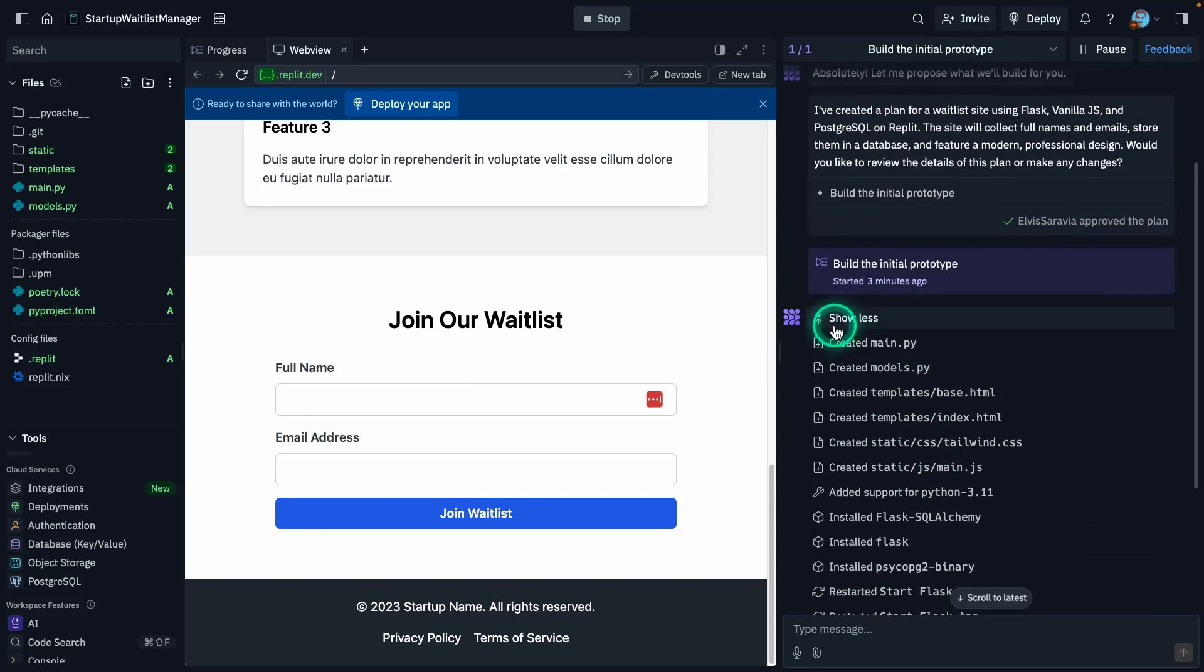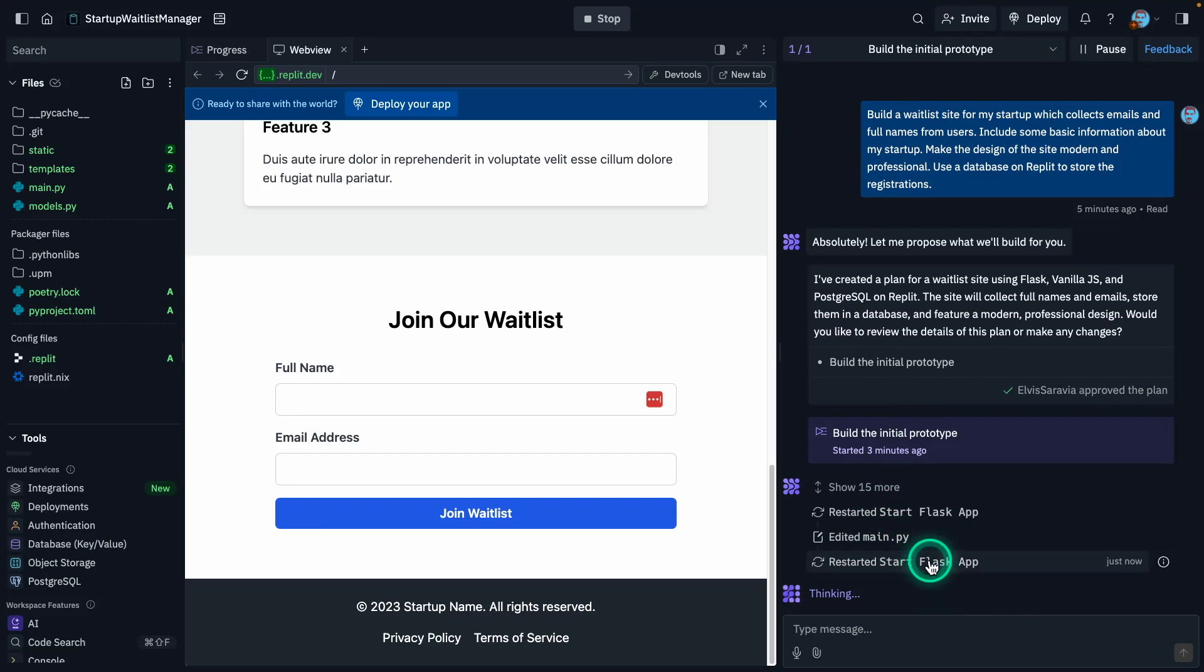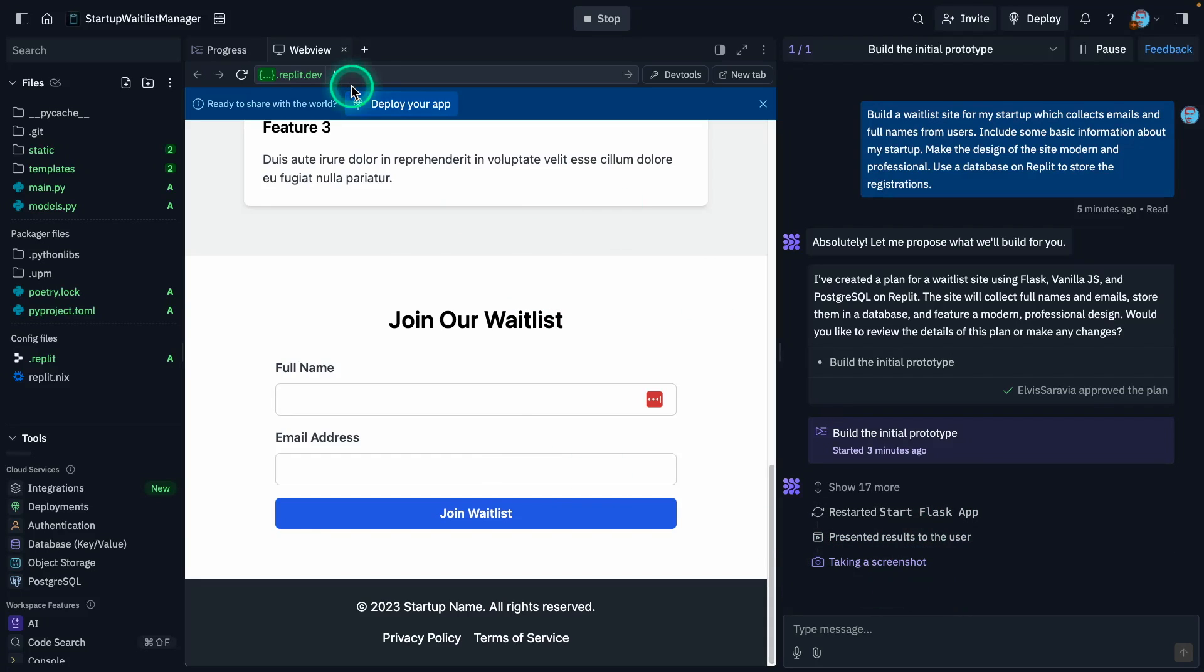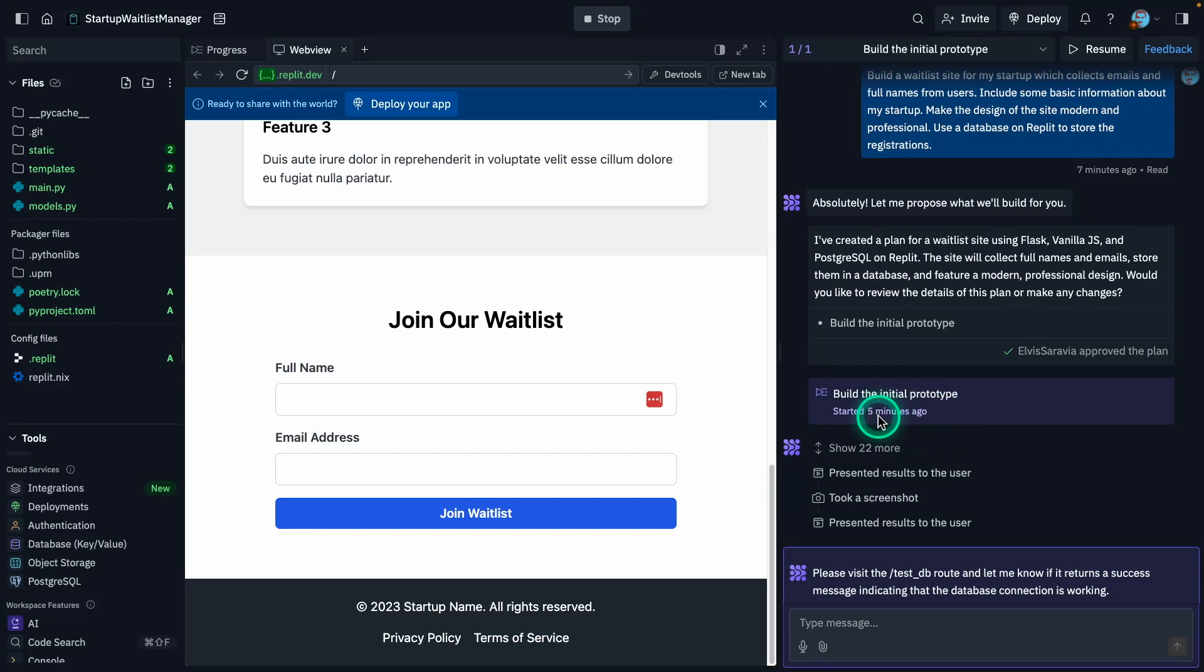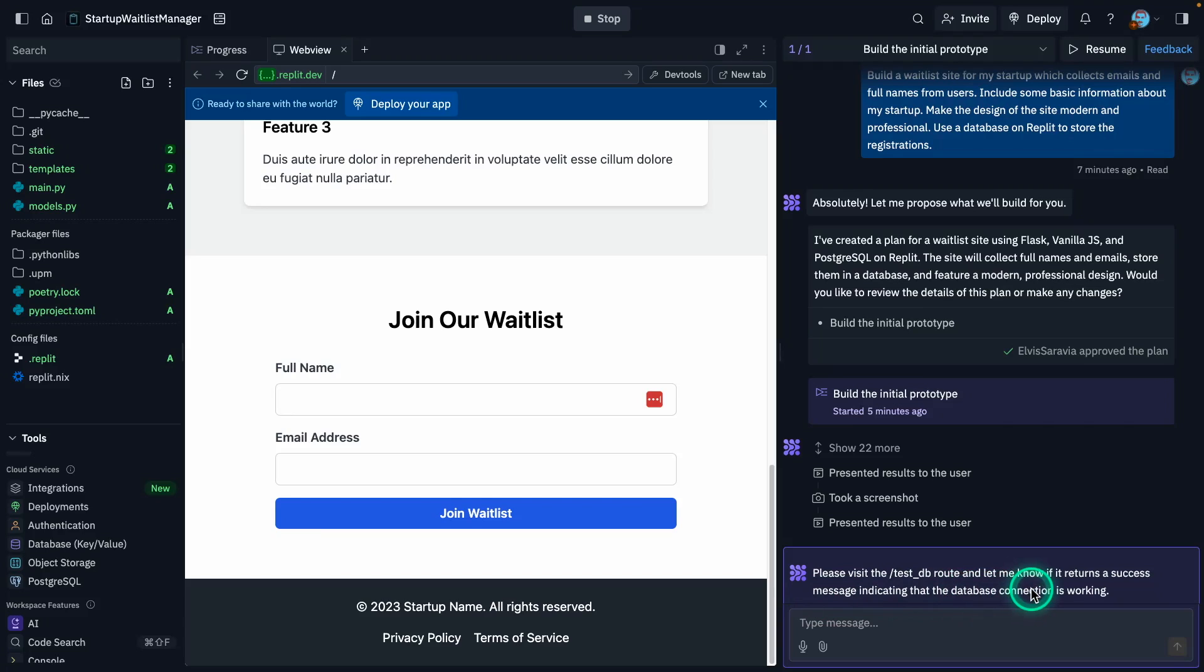So you can see here it's doing all of these steps. So right now it's like 15 different steps that it has taken. It's editing files. It's restarting the server. It's testing things. It's taking screenshots and just iterating on this website until it has something, a really good working prototype that I can test on. So it took about five minutes here to reach to this point. And it's telling me, took about 22 different steps, telling me to please visit testDB route and let me know if it returns a success message indicating that the database connection is working.